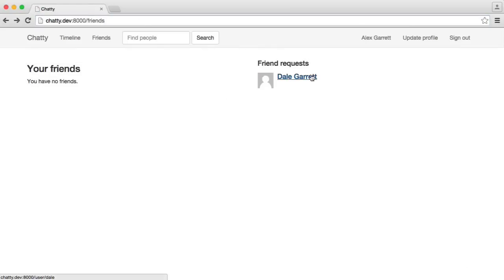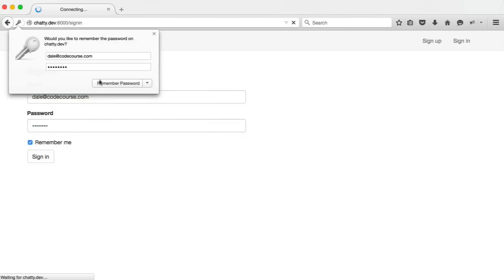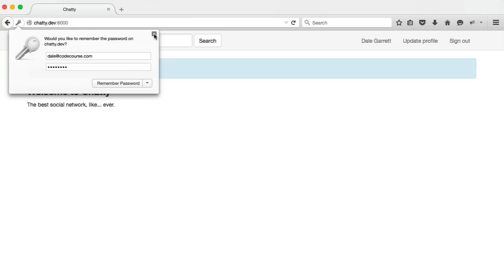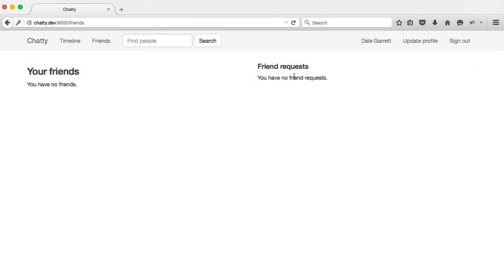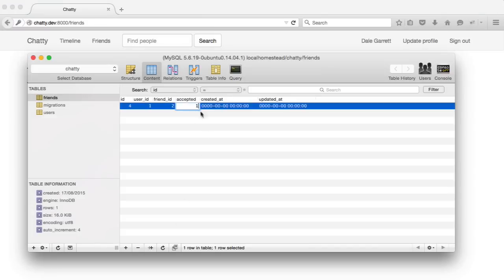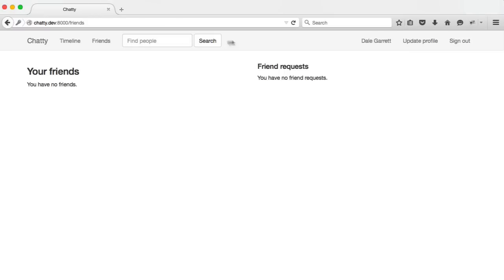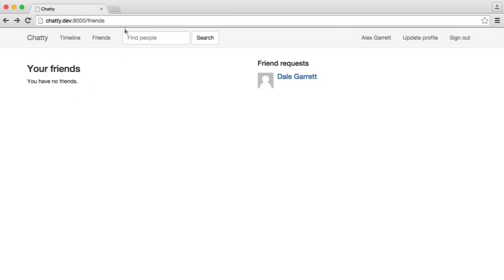If we were to go ahead and just sign in as Dale, let's open up a new browser and sign in with that Dale account just so we can check that we're getting the right data through here. I'm going to sign in, go over to friends, and you can see that we don't have any friend requests here and we don't have any friends. As soon as that is accepted, it will appear here that we have Alex Garrett as a friend. Over in our other browser here, the friend request will disappear and it will change over to our friends.